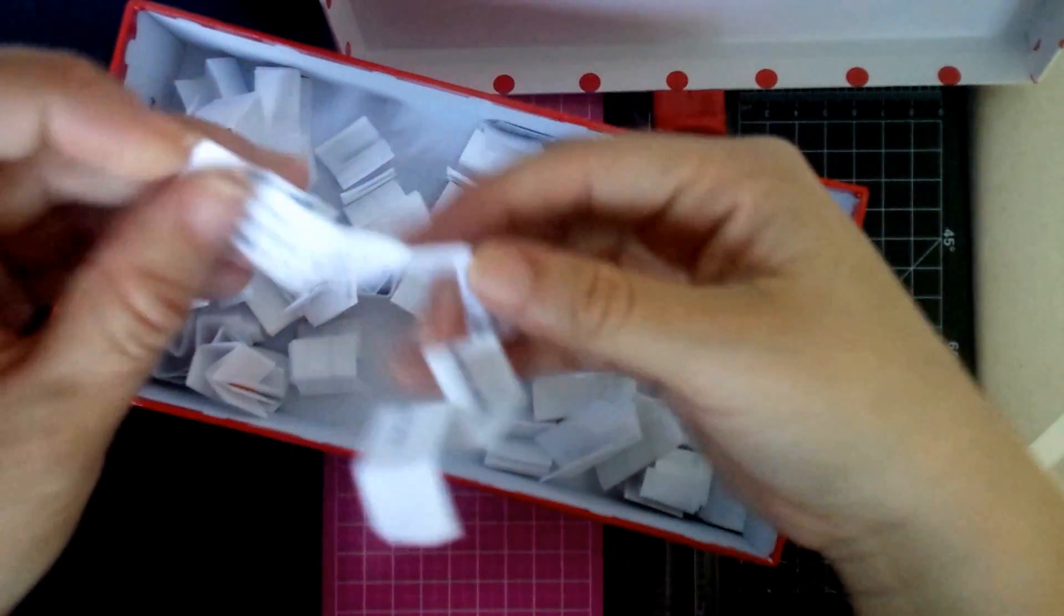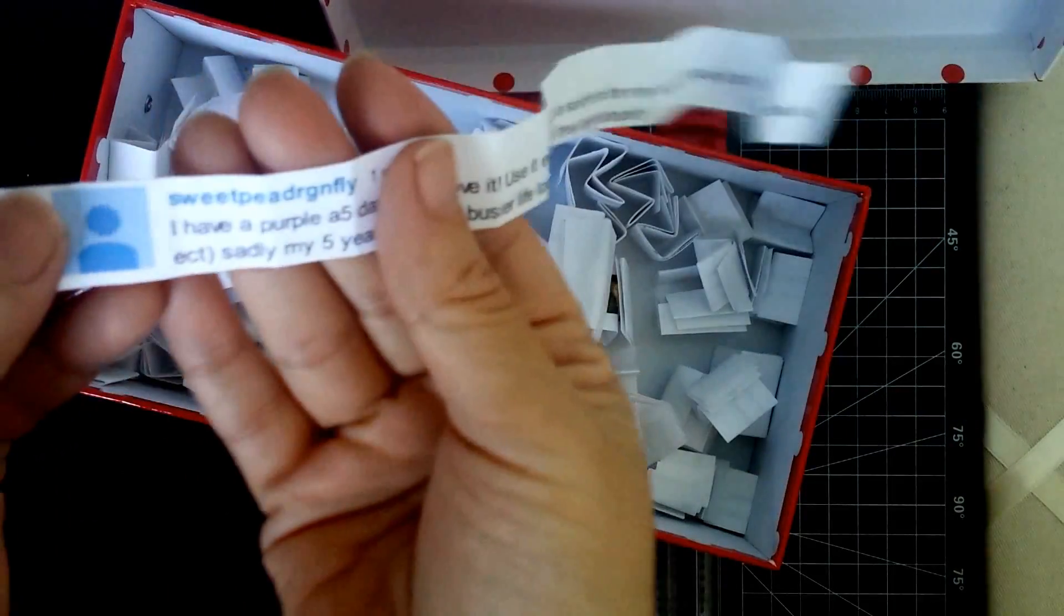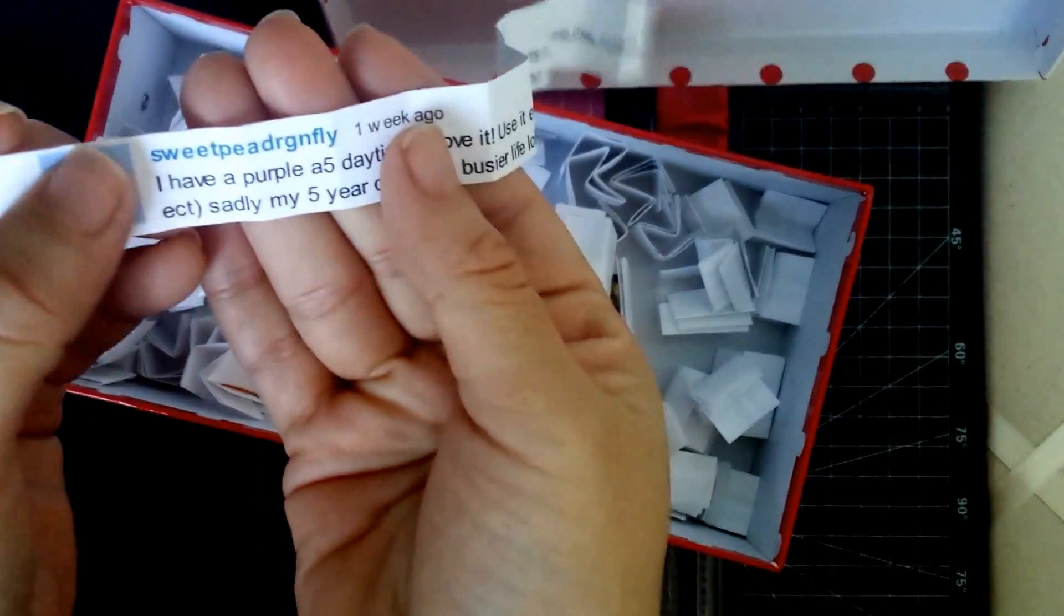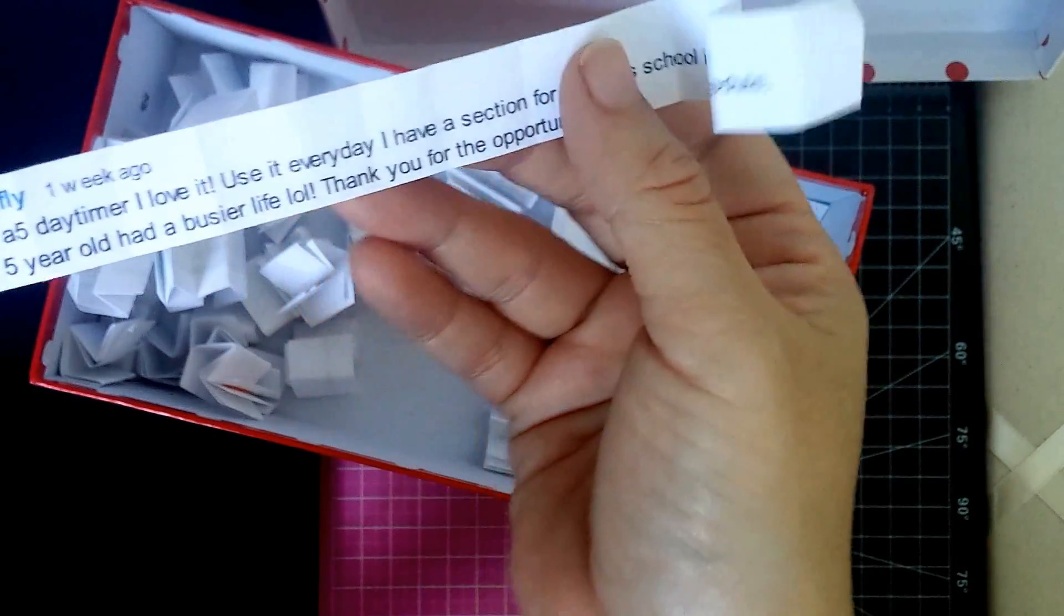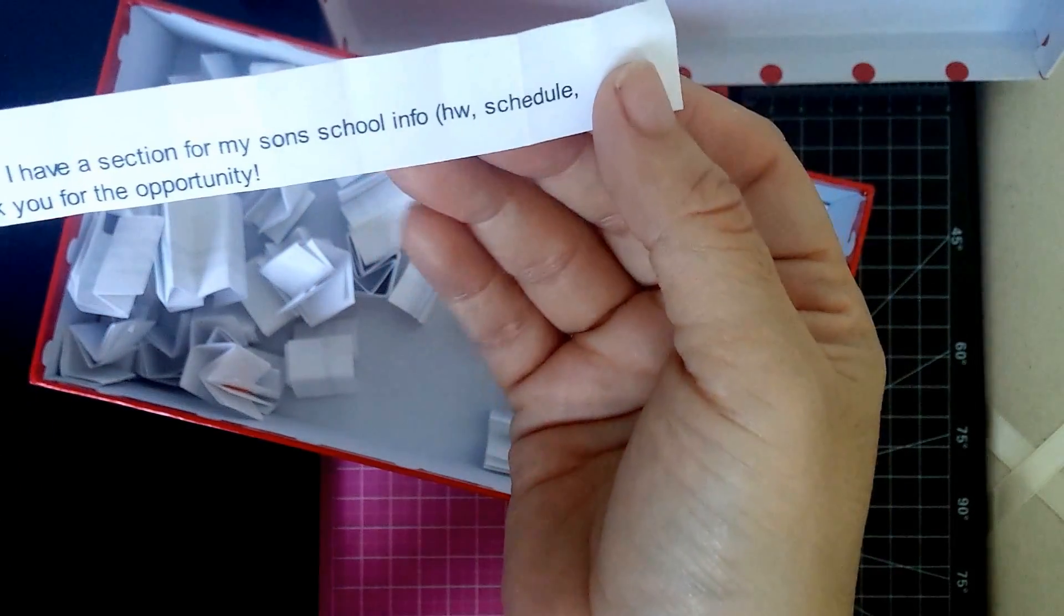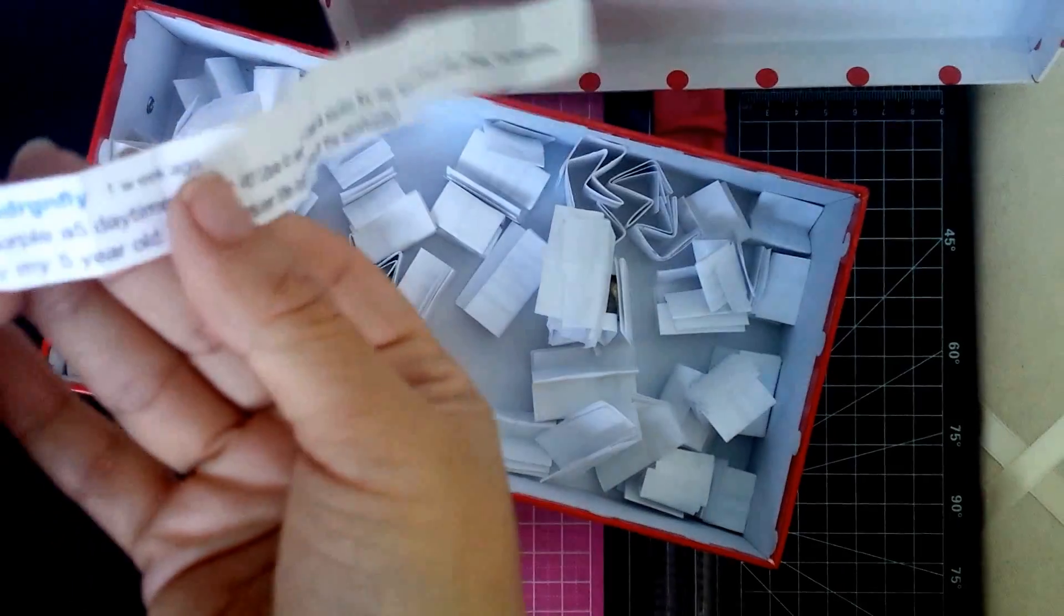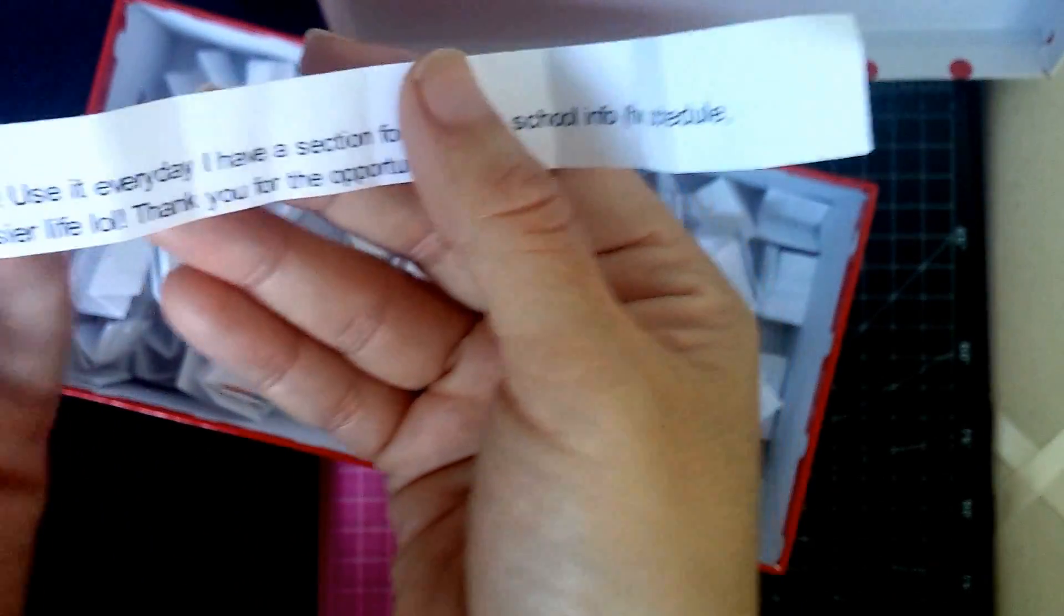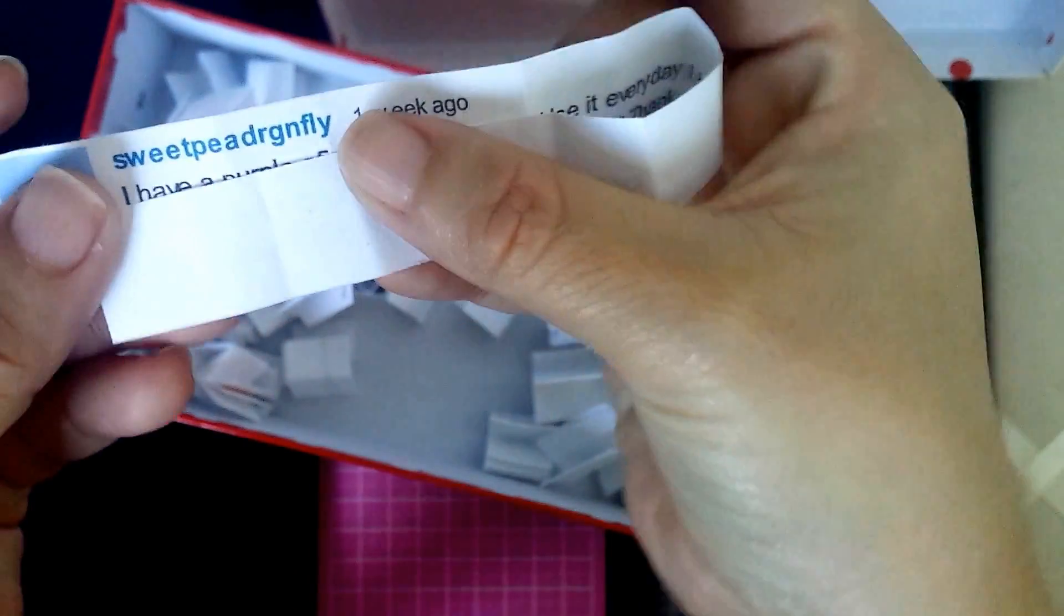The winner is sweet pea dragonfly! 'I have a purple A5 day timer. I love it, use it every day, and I have a section for my son's school info, homework, schedule, etc. Sadly my five-year-old had a miss this year. Life, laugh, out loud, thank you for the opportunity.' Oh my gosh, thank you so much for entering and you are the winner!